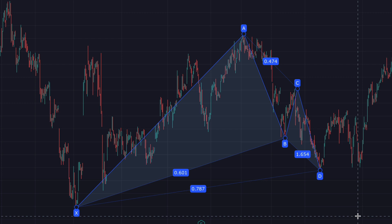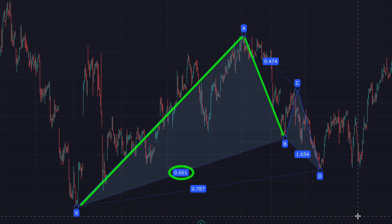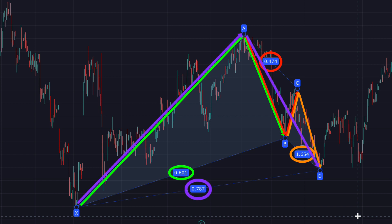Let's look at our initial Gartley. The XAB retracement has to be around 0.61. The ABC has to be one of the Fibonacci retracement levels between 0.38 and 0.88. The BCD has to be between 1.13 and 1.61. And finally, the XAD retracement has to be 0.786. And that takes time if you want to scan multiple stocks.